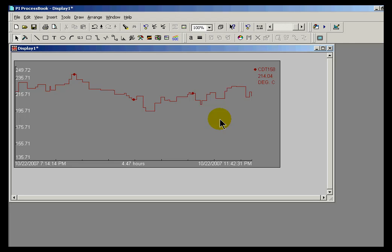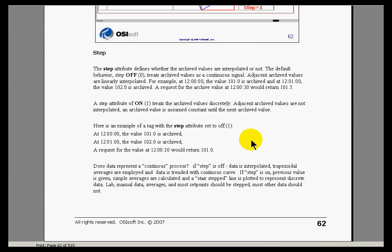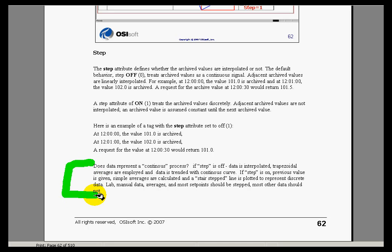We haven't discussed data compression and compression specs yet — we'll discuss that later on, and at that point we'll mention this again. There are some other things that are going to happen when you set Step equal to On. You can see all these listed in the Notes section of your class lecture notes.